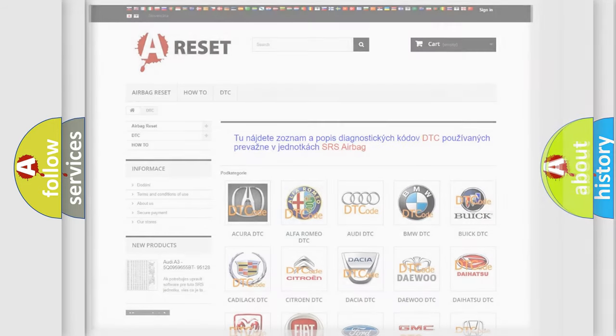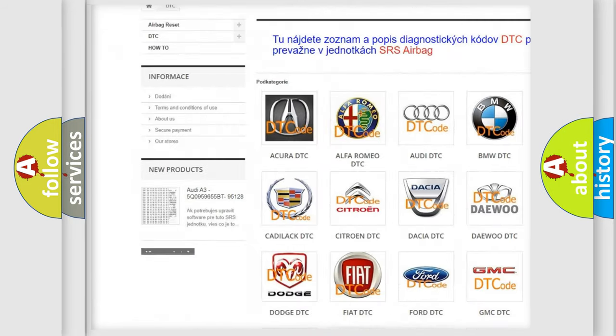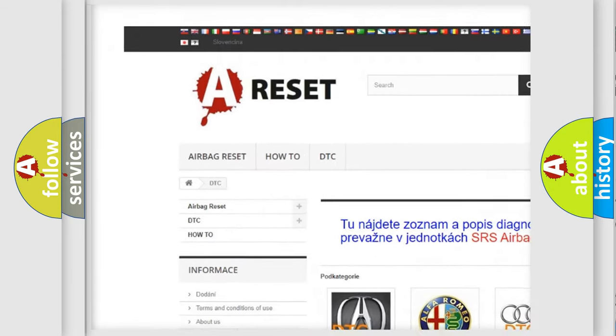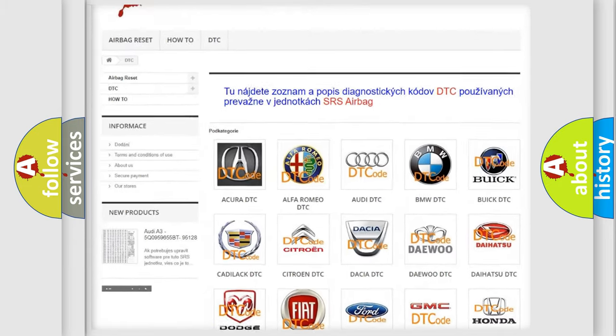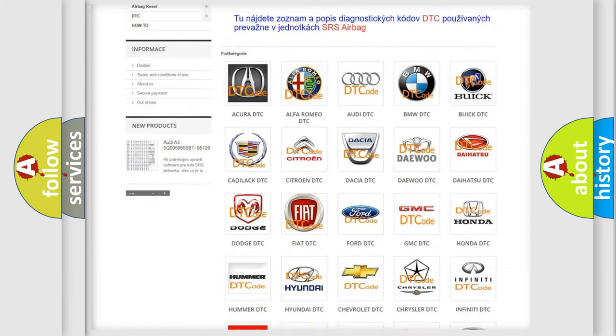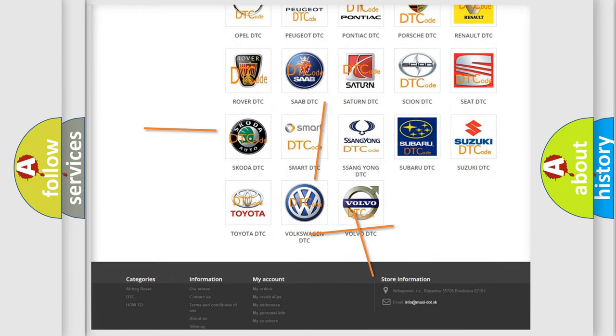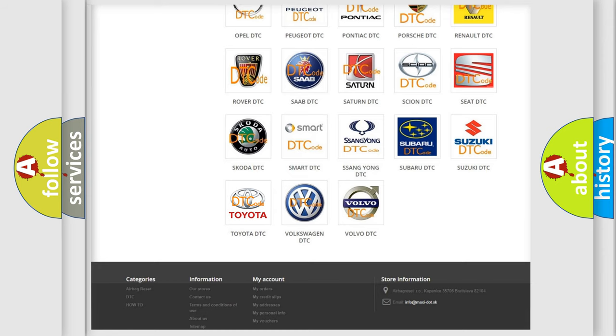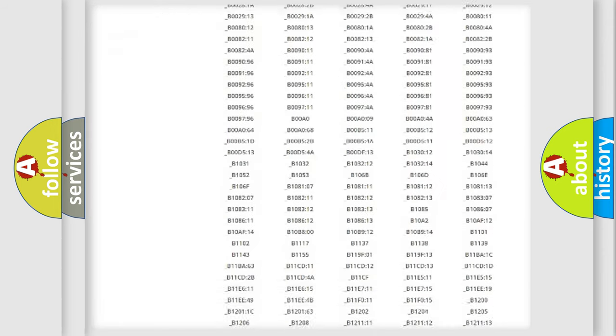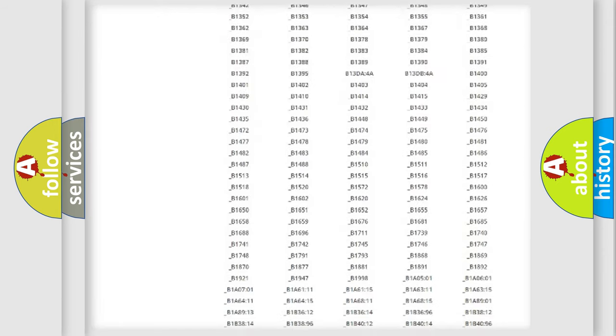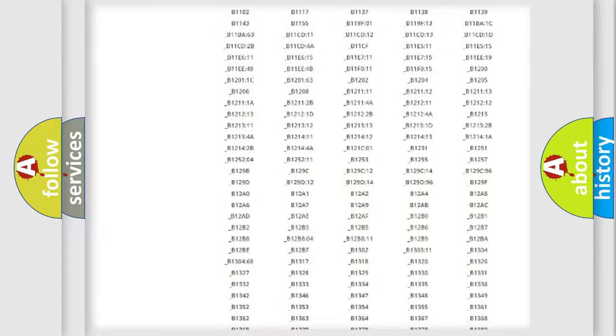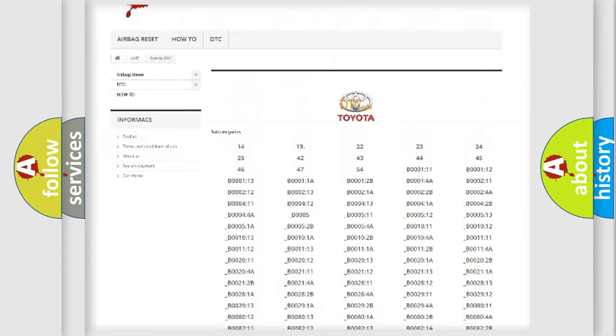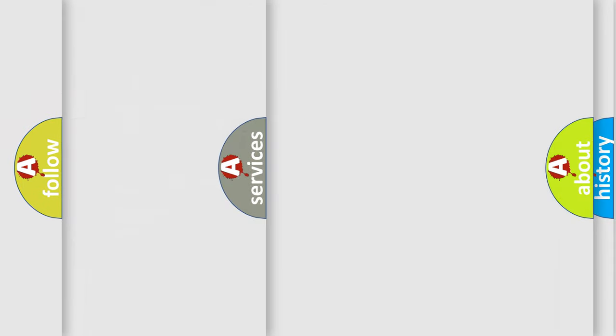Our website airbagreset.sk produces useful videos for you. You do not have to go through the OBD2 protocol anymore to know how to troubleshoot any car breakdown. You will find all the diagnostic codes that can be diagnosed in Toyota vehicles, and many other useful things.